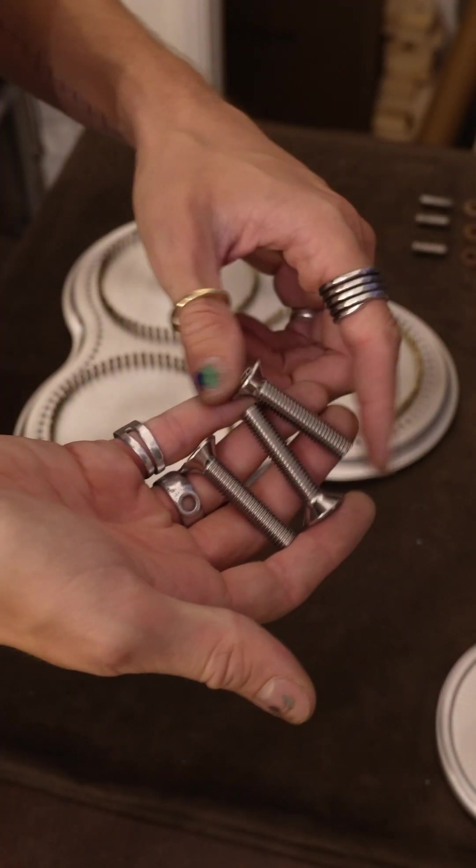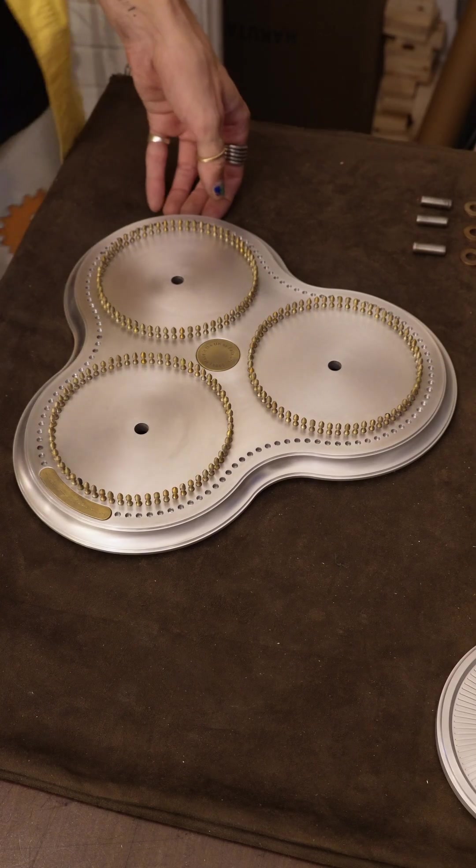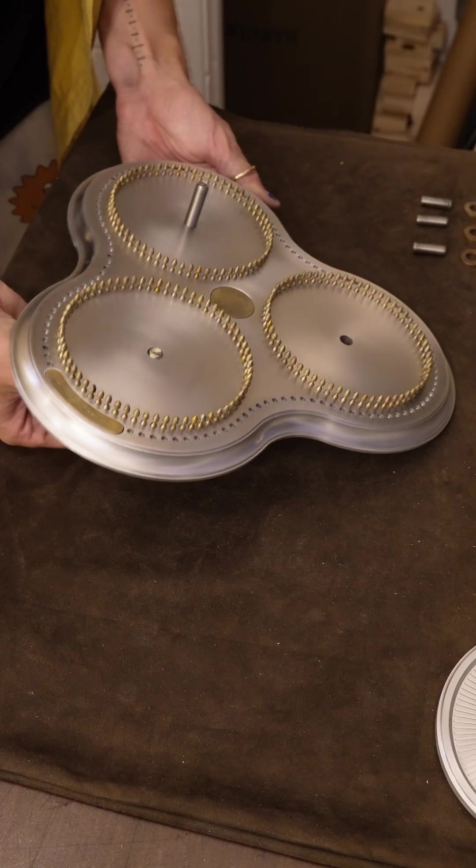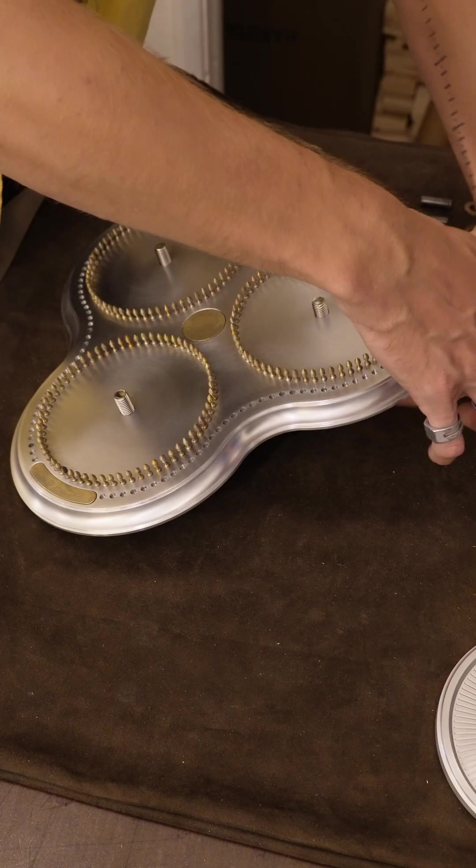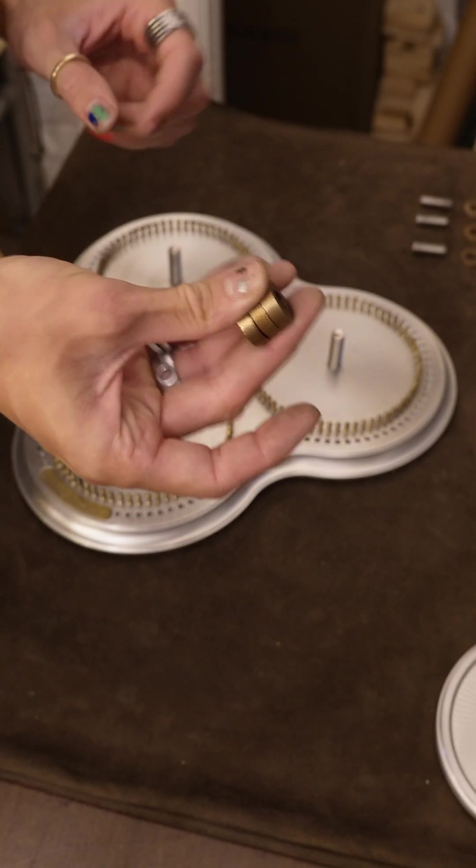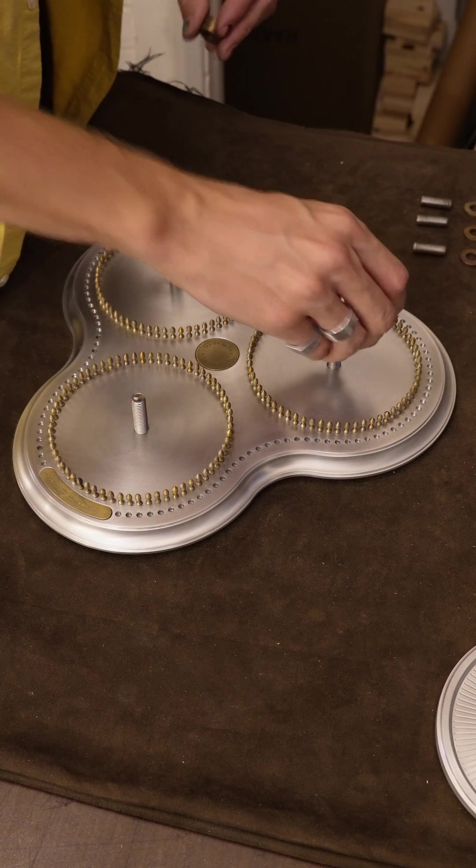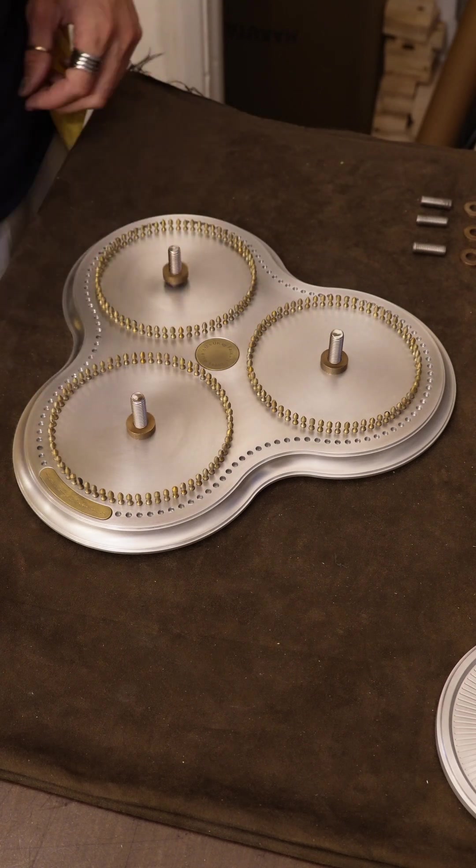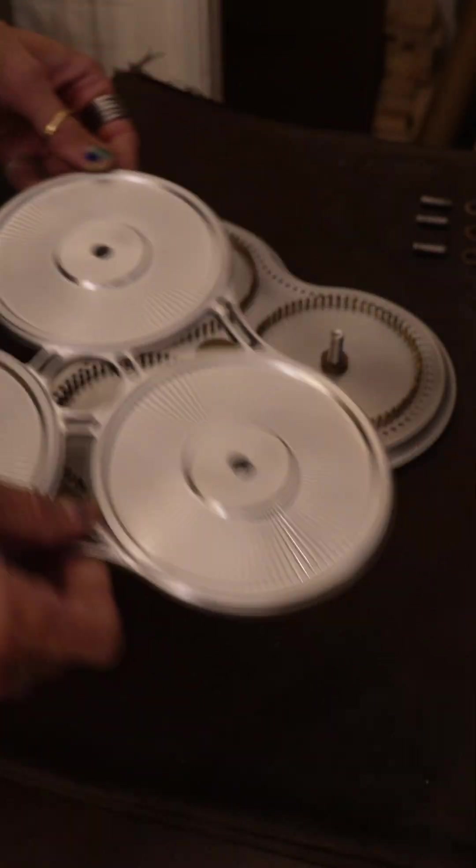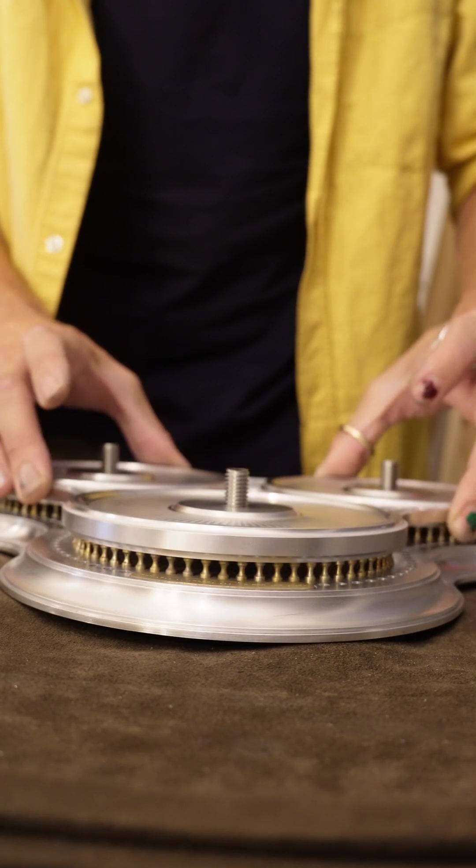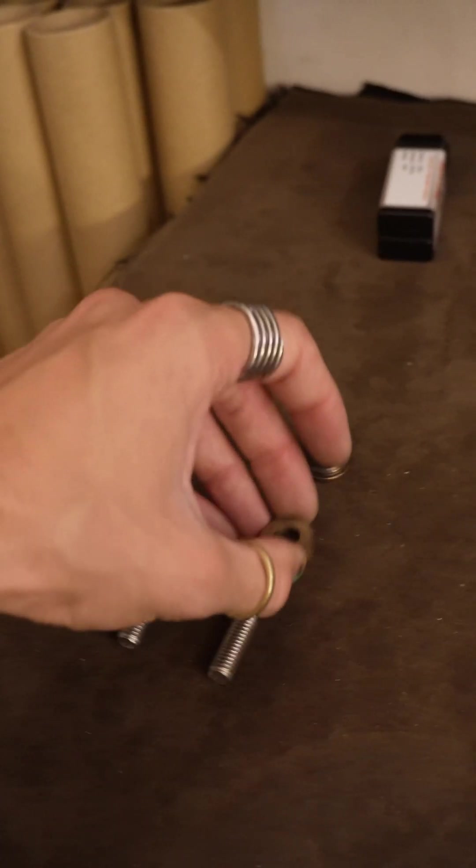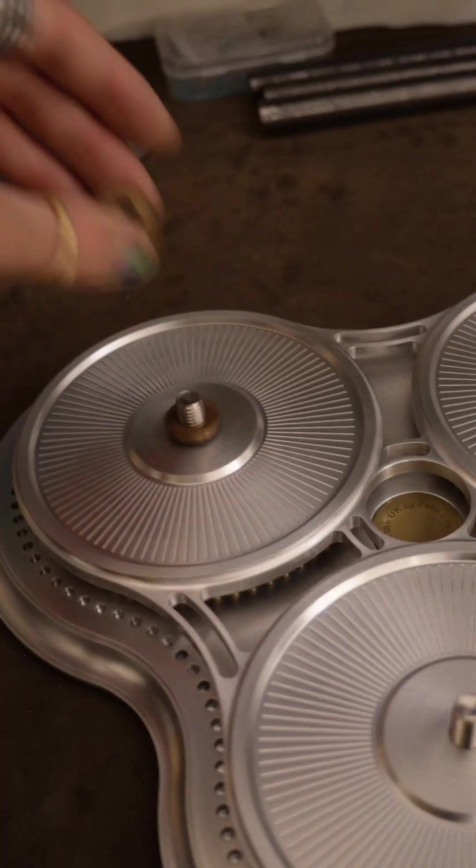Then we've got our bolts that go through the bottom. Should really have done this first. Then our first three bronze spacers. And then the top of the base. And then we can put on our other bronze spacers on the top.